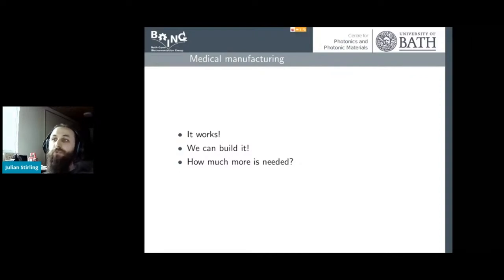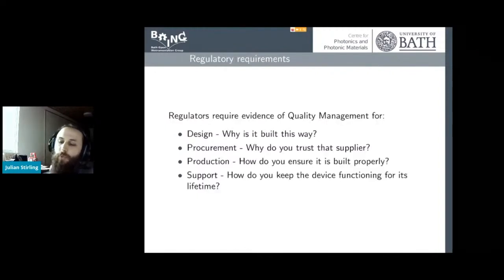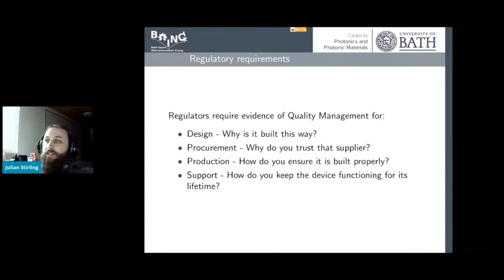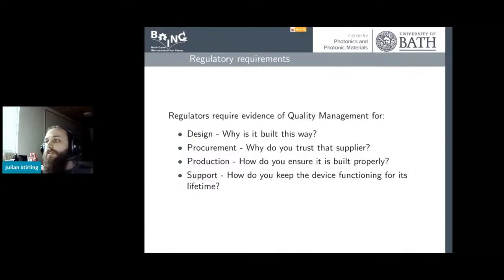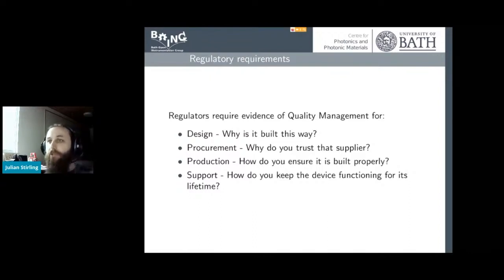It turns out there's a huge amount to go from something that works and something you can build, to something you can actually certify as a medical device. When I say certify as a medical device, we have to look into the regulatory requirements, which talk a lot about quality management systems. The quality management system covers the design: why was it built that way, what decisions did you make, why did you do this — and all of that has to be recorded to show you've got a quality process.